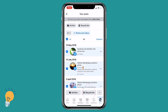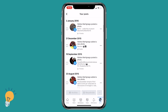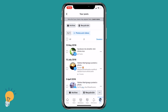Then click recycle bin — I'm not gonna do it right now. If you want to just delete some photos, we can select them individually and then click on recycle bin. This is an easy and fast way to delete as many photos as you want, as fast as possible.